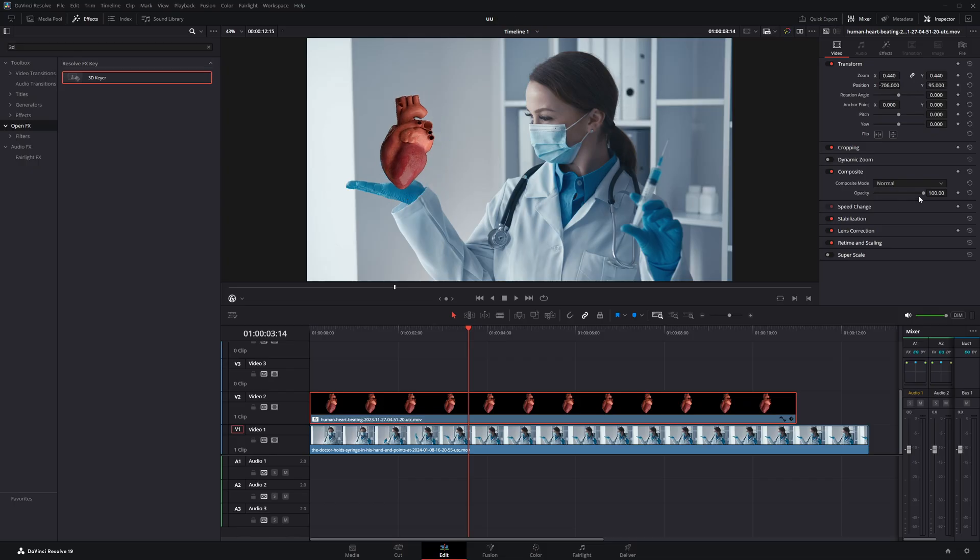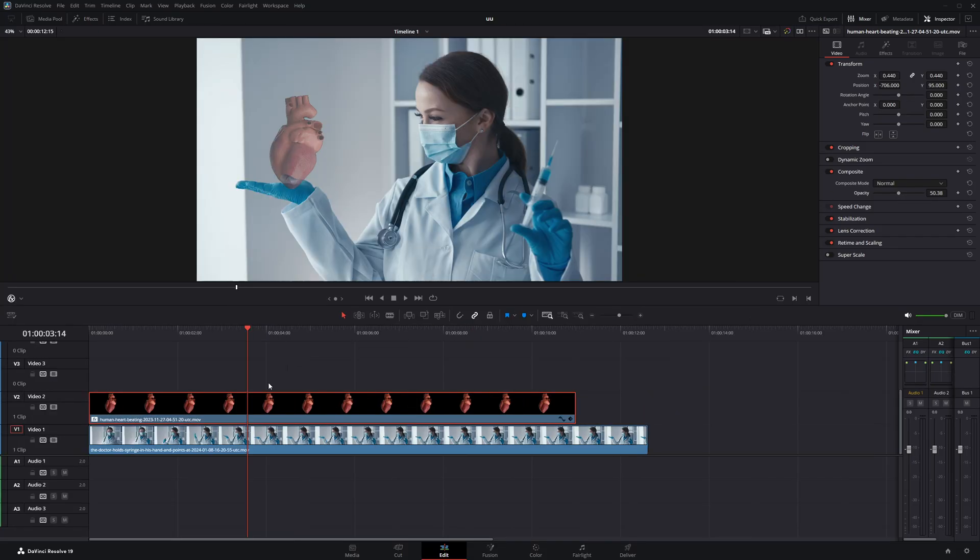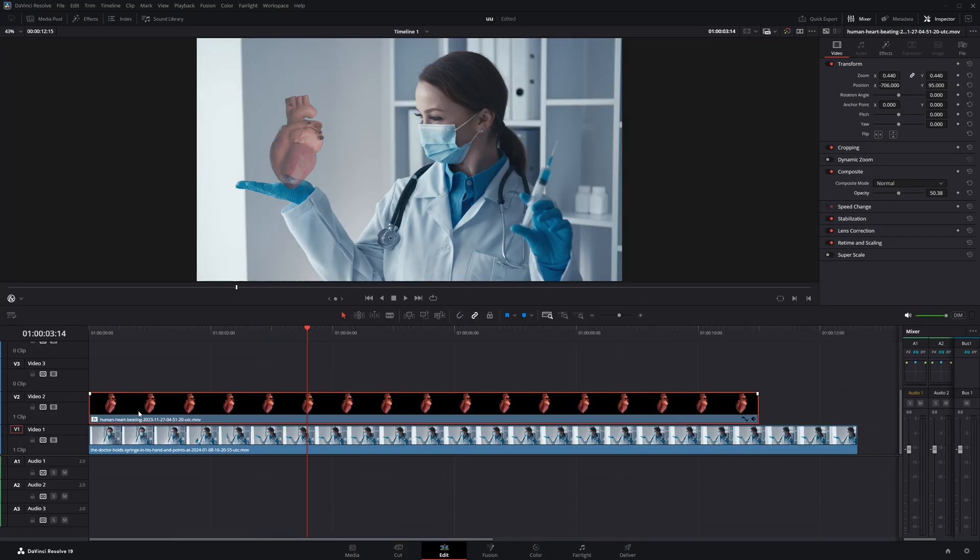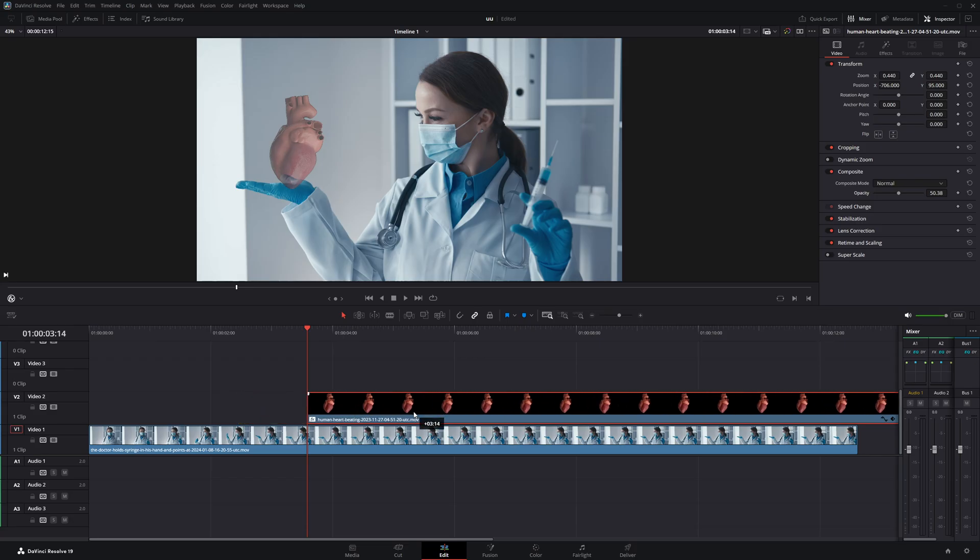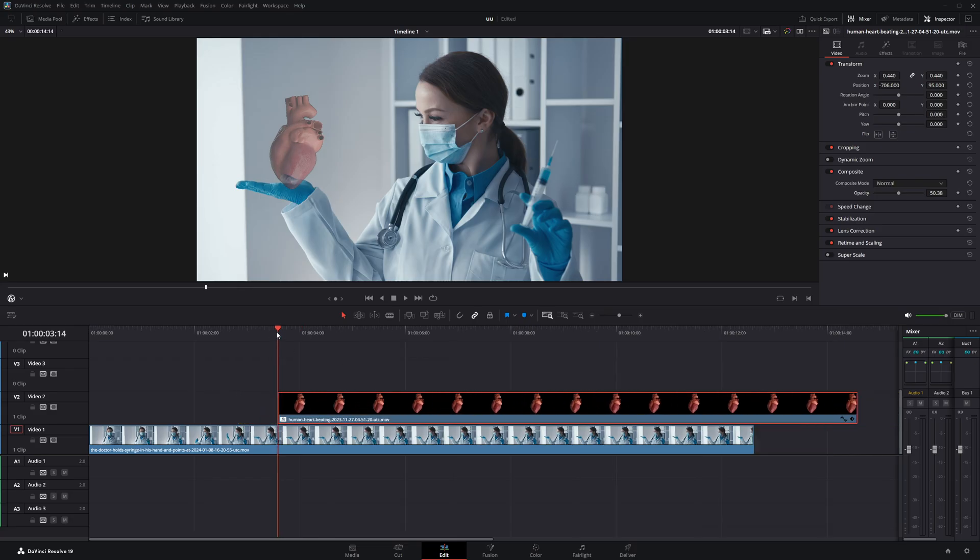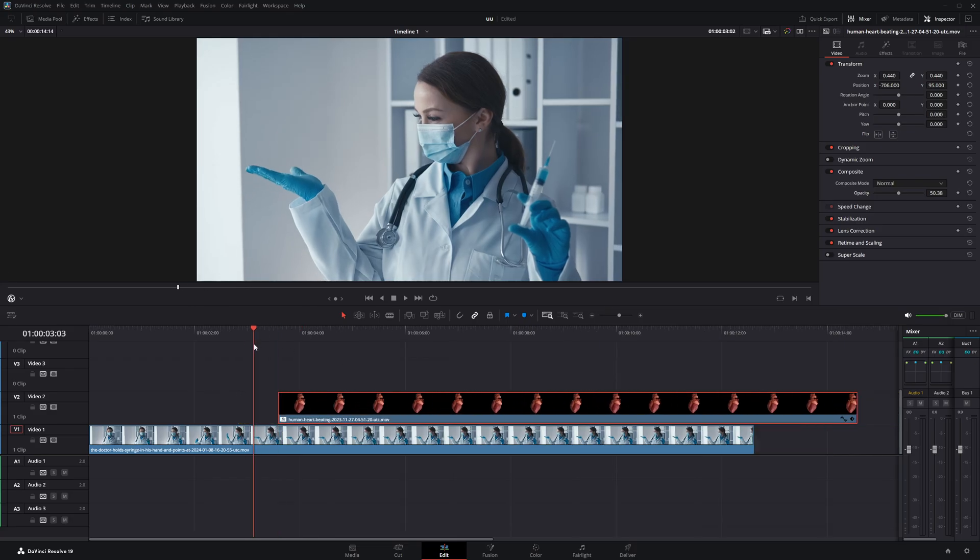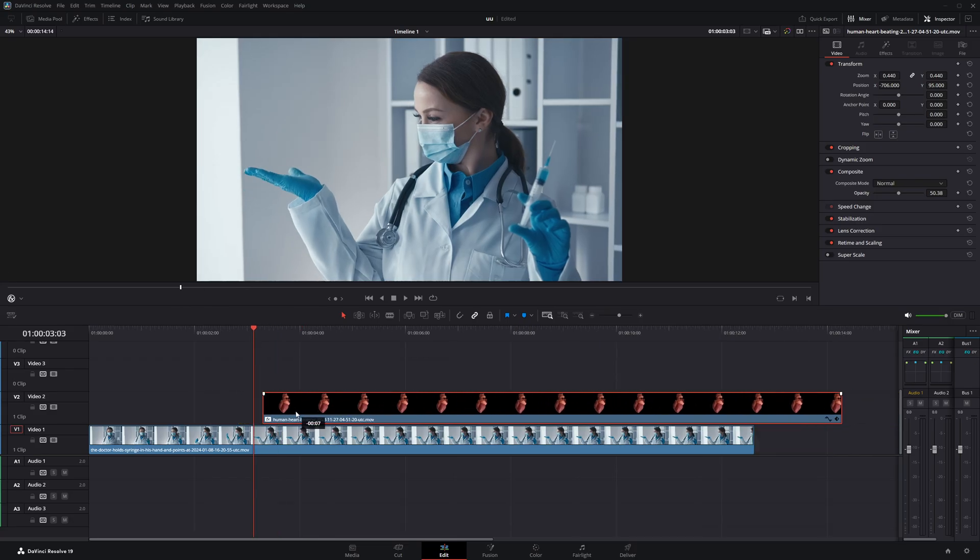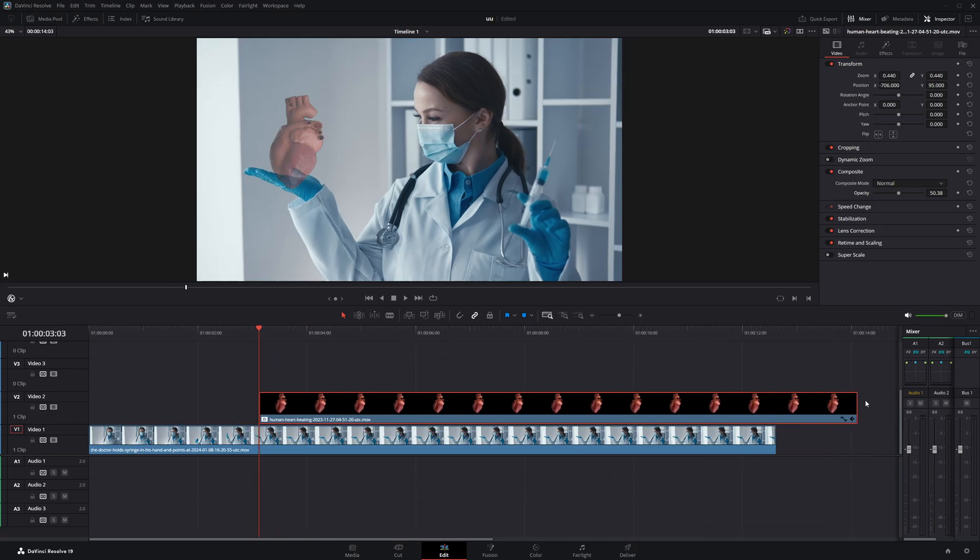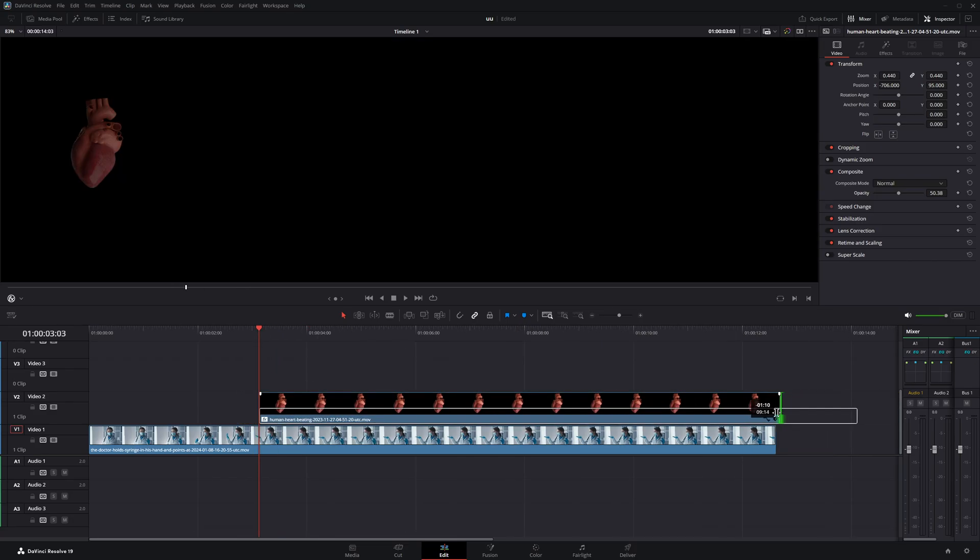Then I'll lower the opacity to around 50% to give it that semi-transparent holographic look. Now I'm going to adjust the clip to control exactly when the hologram effect appears. I'll move the start point to where I want the effect to begin, and then delete the remaining part that I don't need.